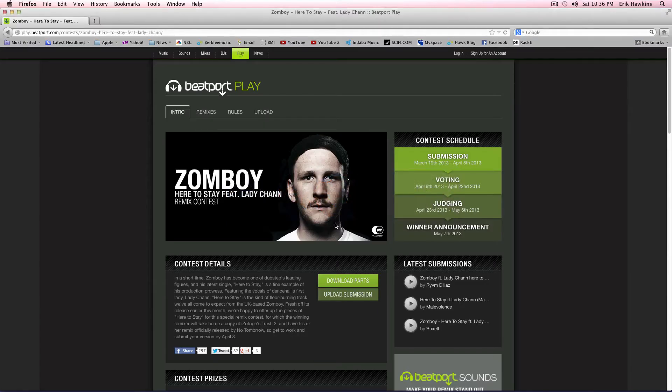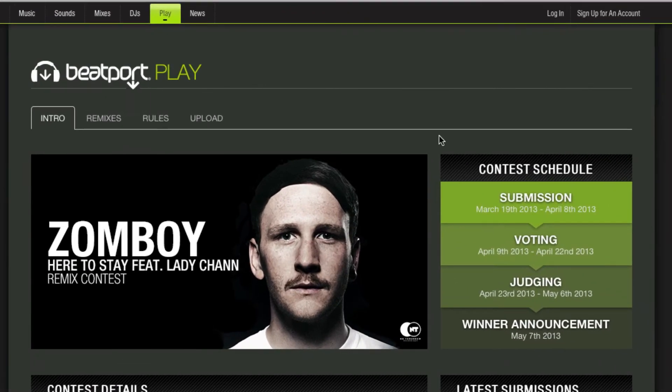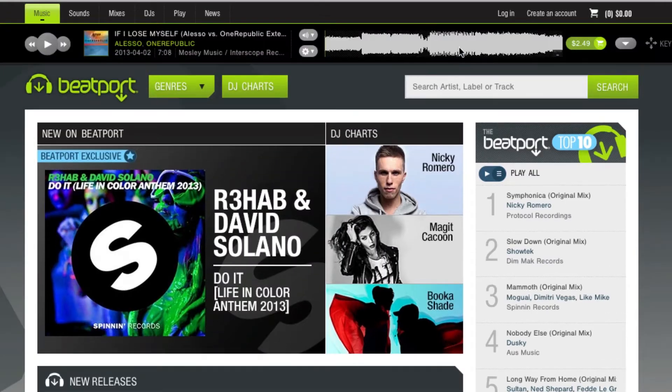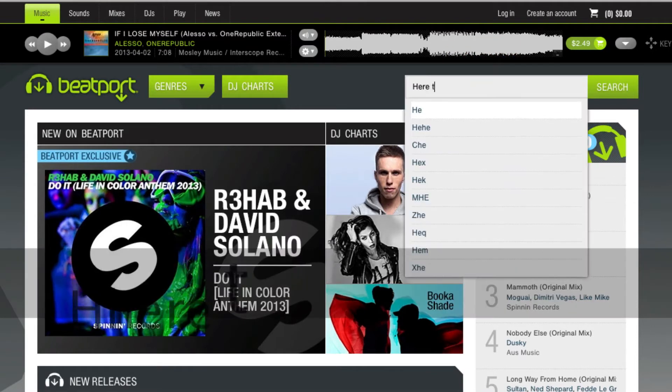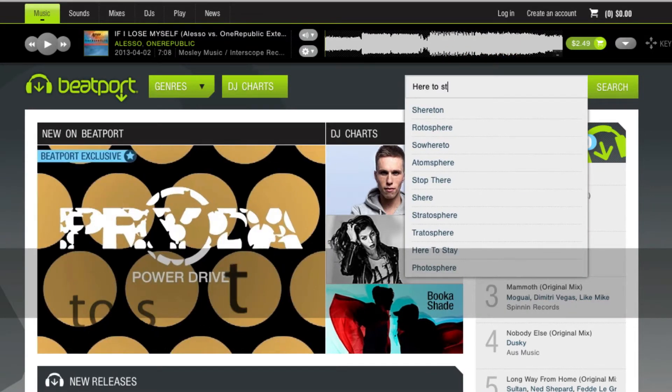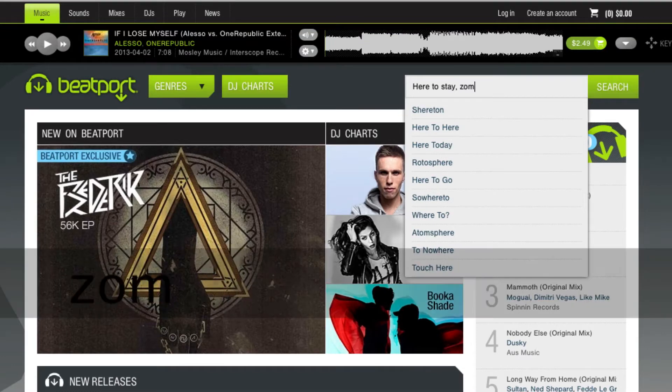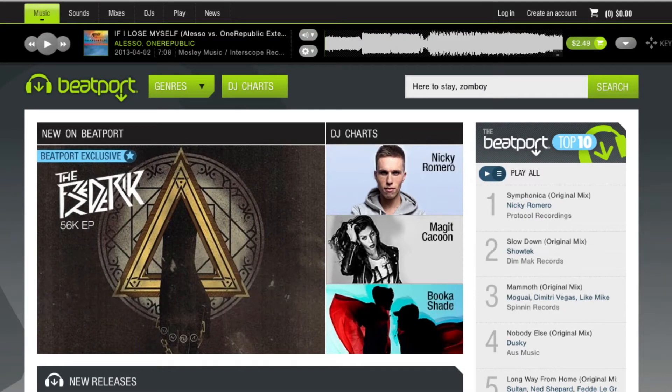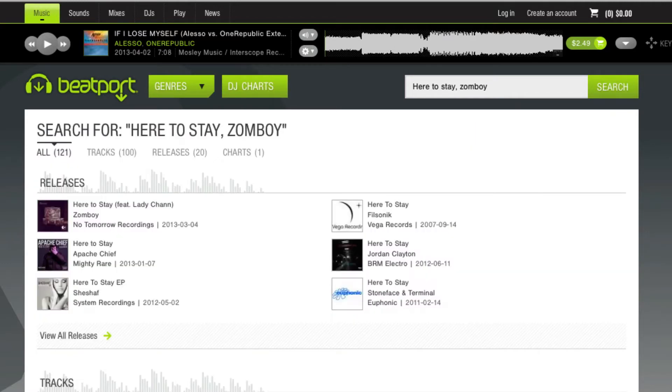So let's switch over there. There's the Zomboy remix. And let's take a look and figure out what the tempo is. So let's go ahead and click on the music tab. And then we will type in 'here to stay, Zomboy' and do a search for that. And there it is.